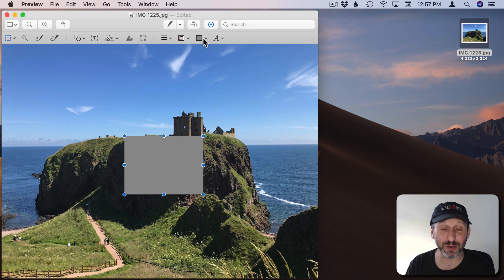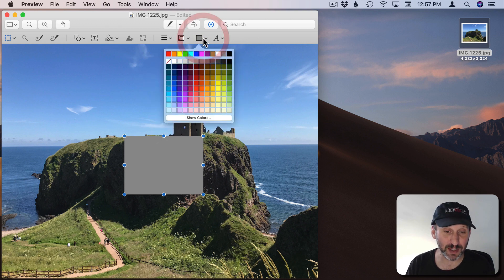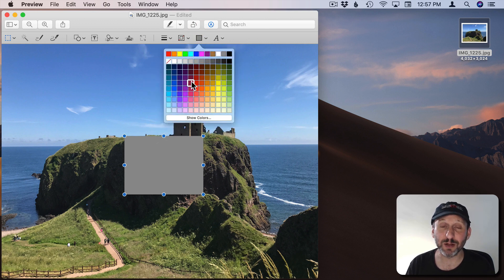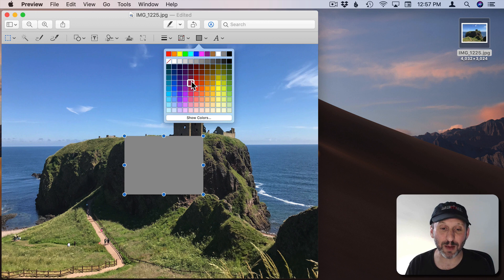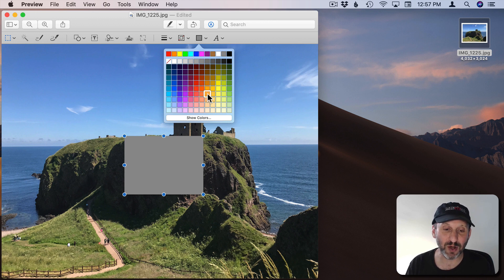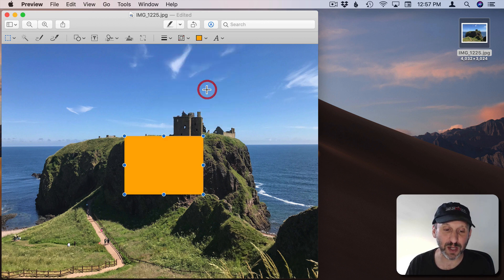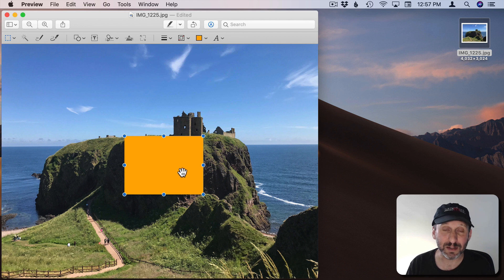Then I'm going to click on the fill color here and I'm going to change the color that I want. Say I want to tint this entire thing to give it kind of an orange hue. So I'll select orange there.